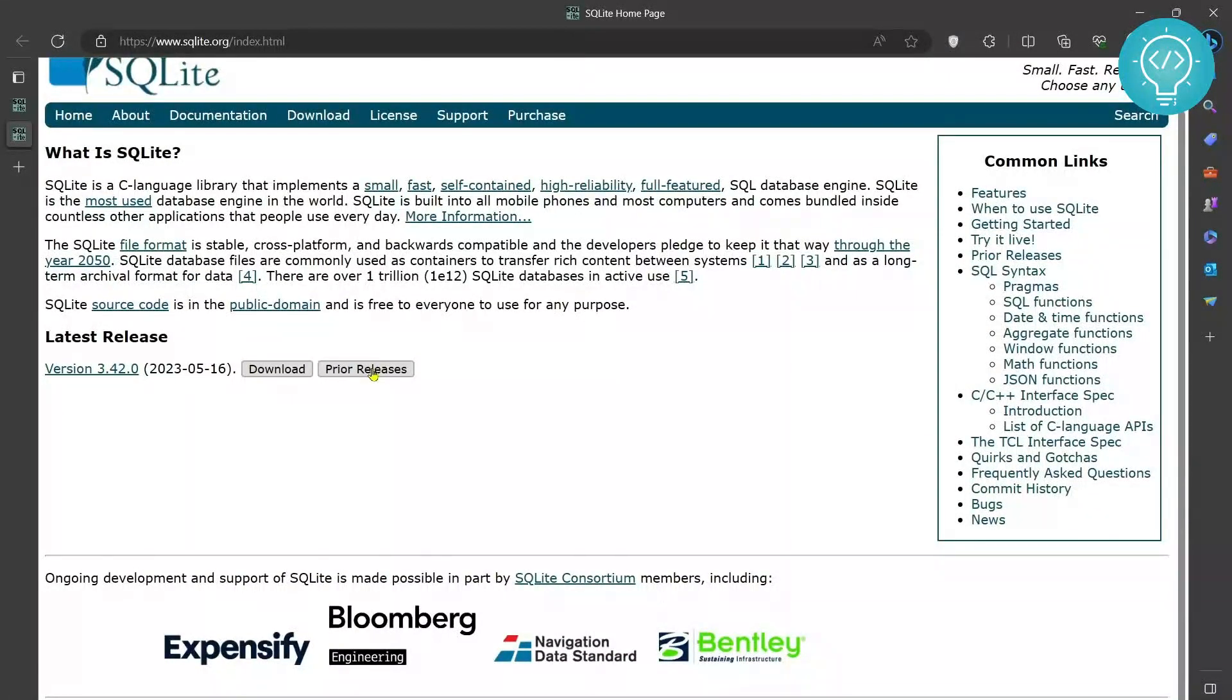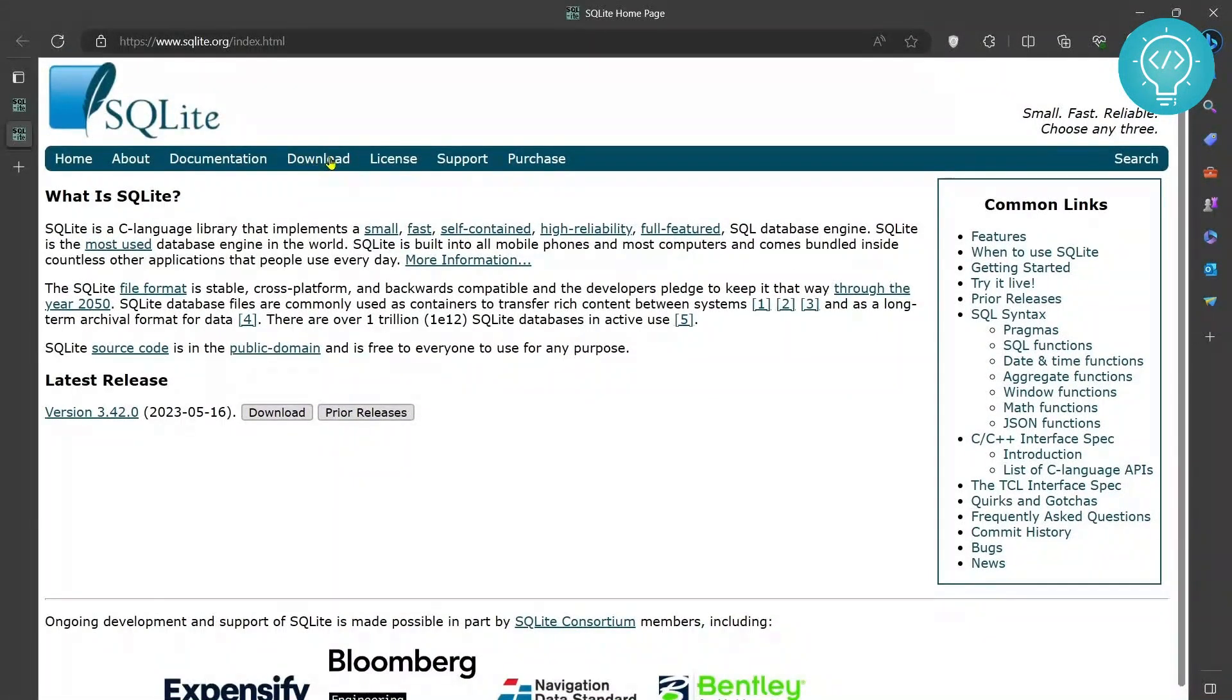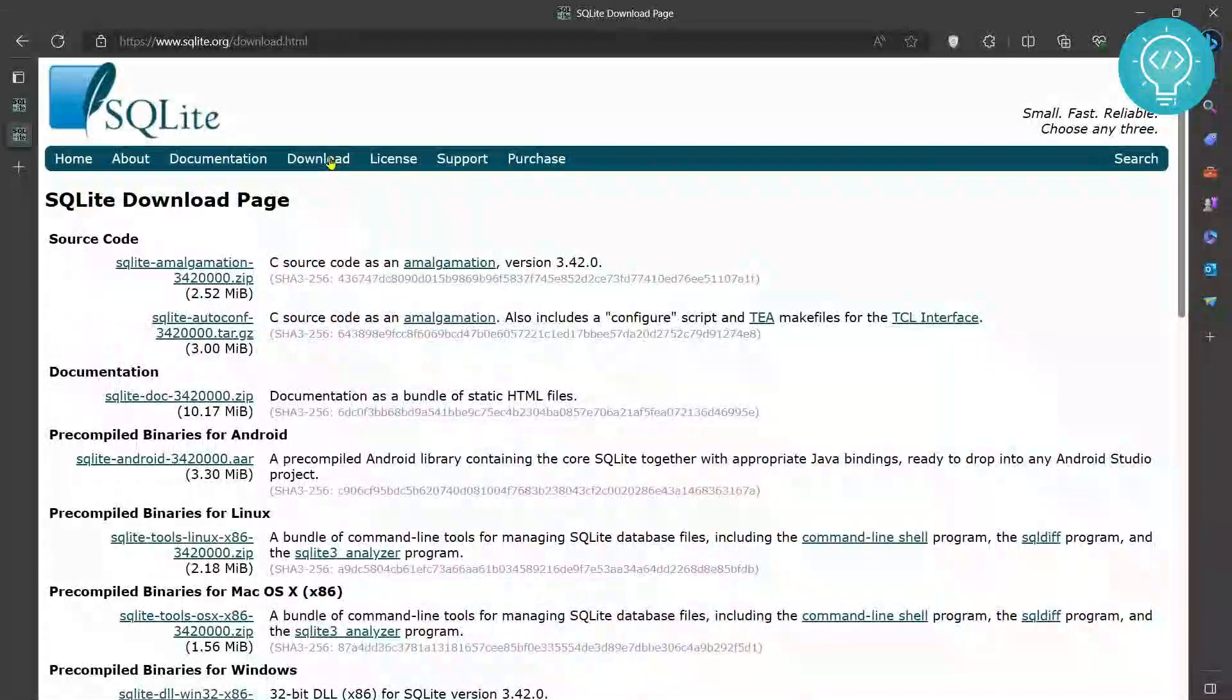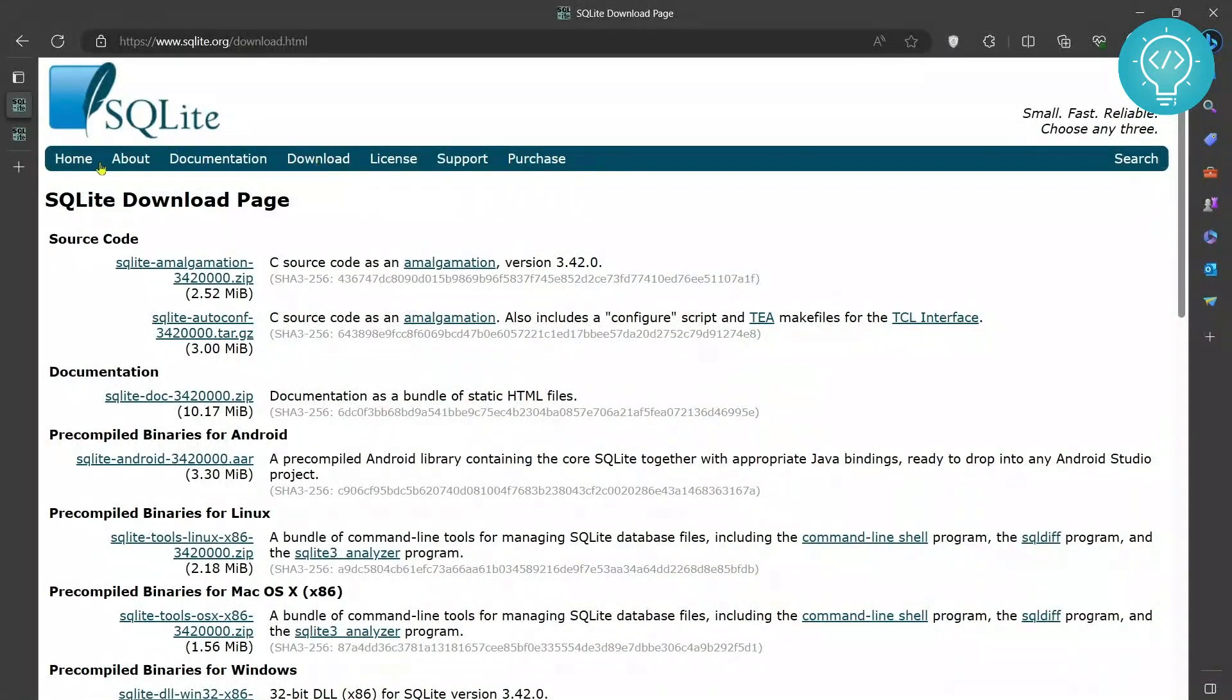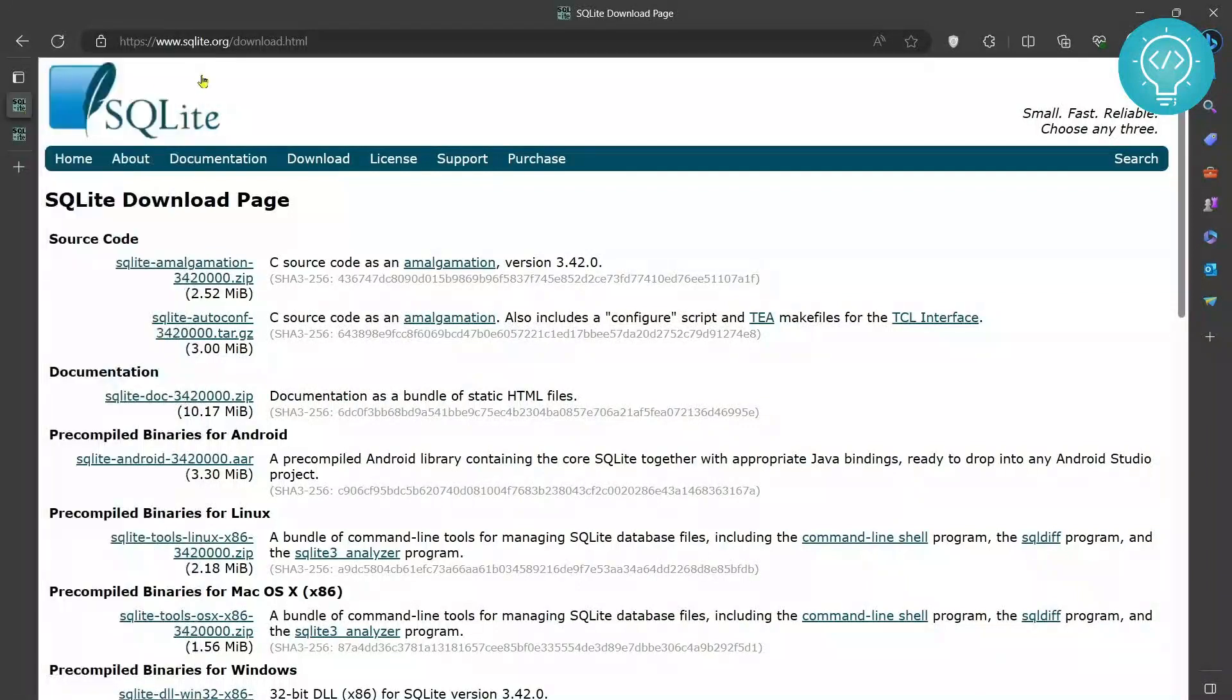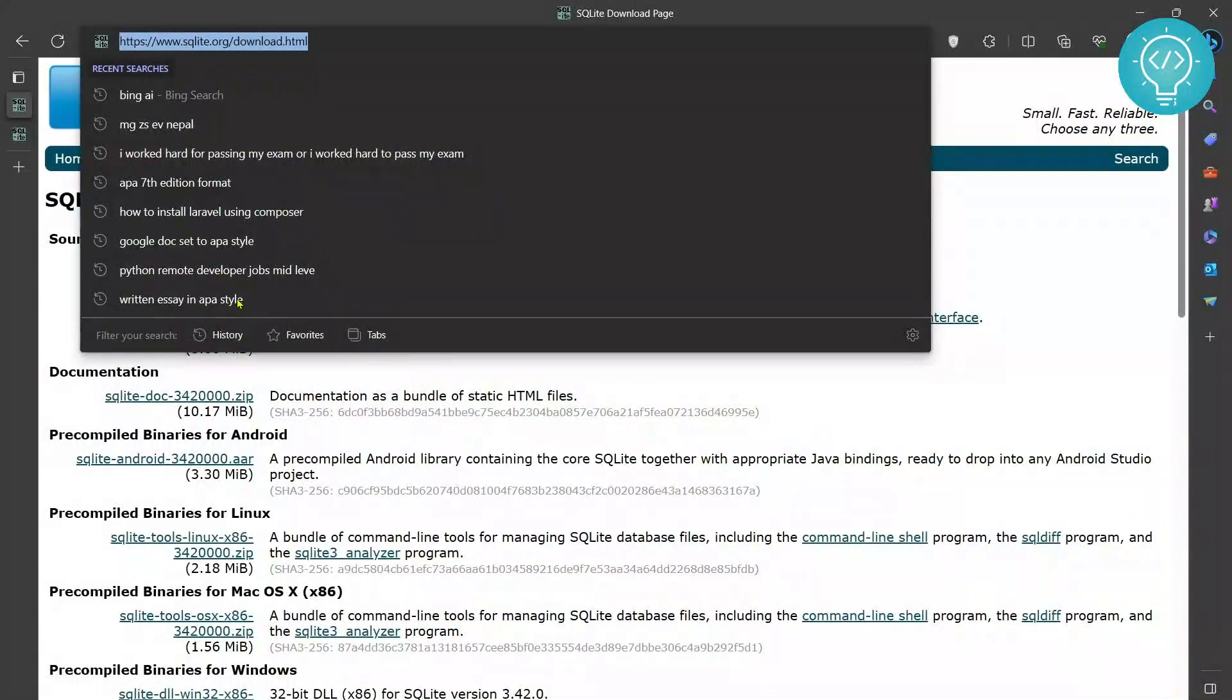If you are in SQLite's home page as I am here, there's a download button here. Just click on this download in the navigation bar. Once you've clicked download, as you can see now both are same. The URL is SQLite.org/download.